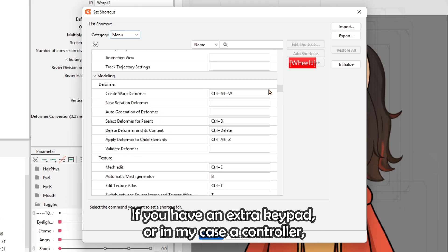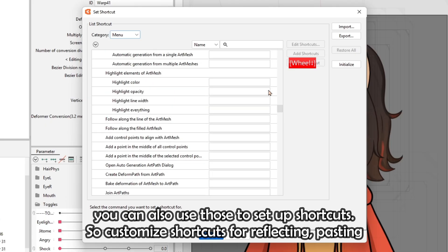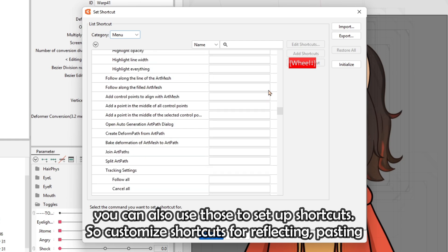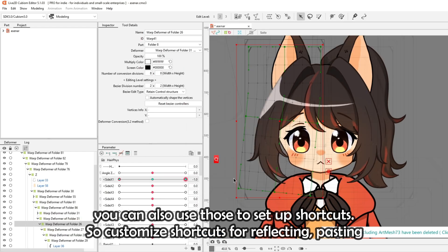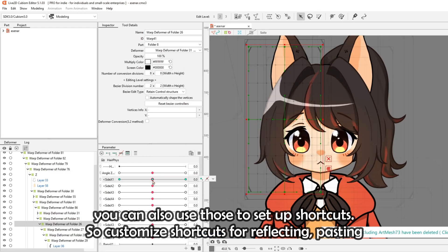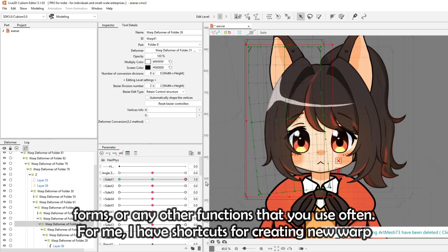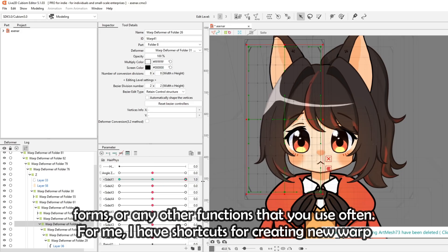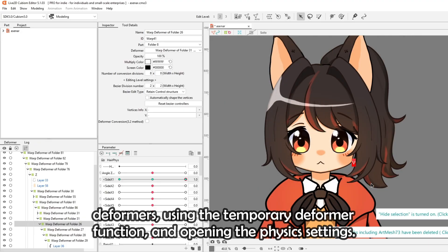If you have an extra keypad or, in my case, a controller, you can also use those to set up shortcuts. Customize shortcuts for reflecting, pasting forms, or any other functions that you use often. For me, I have shortcuts for creating new warp deformers, using the temporary deformer function, and opening the physics settings.